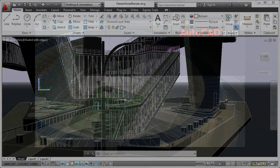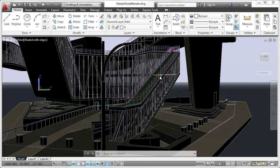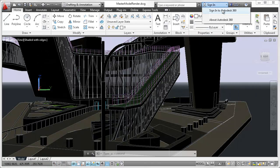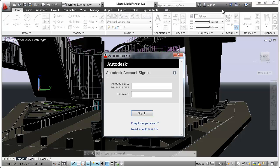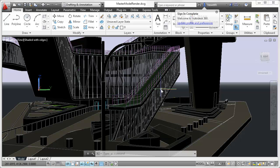In AutoCAD 2013, you can easily connect to your Autodesk 360 account for file sharing, customized file syncing, and more. Sign in directly from the InfoCenter toolbar using your Autodesk single sign-in name and password. If you do not yet have an account, you can create one.